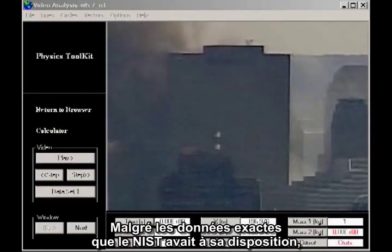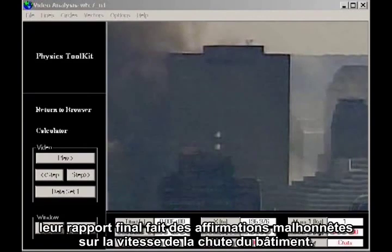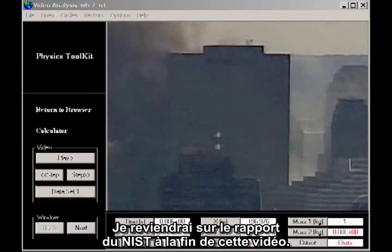Despite the accurate data available to NIST, their final report makes dishonest claims about the rate of fall of the building. I'll come back to the NIST report at the end of this video.